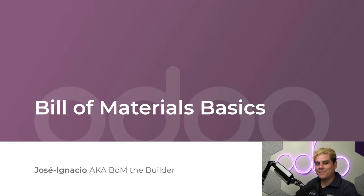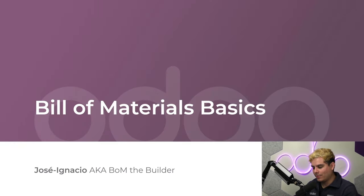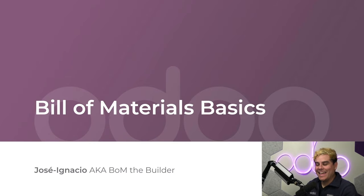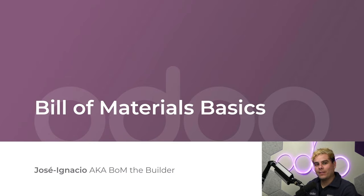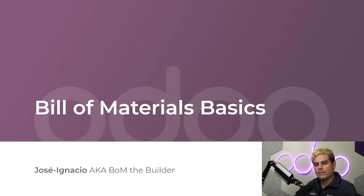All right, hello viewers. My name is Jose Ignacio. Now let's get cracking at manufacturing. As you can tell, I'm really excited to show you all of the fun things Odoo MRP has to offer for your manufacturing business.